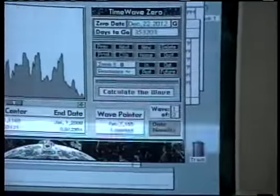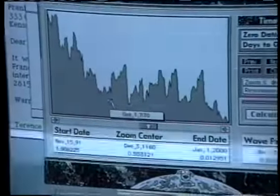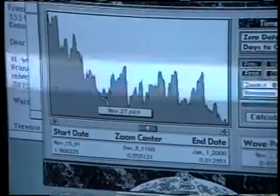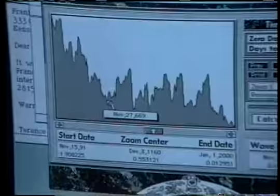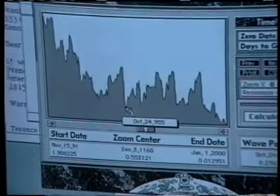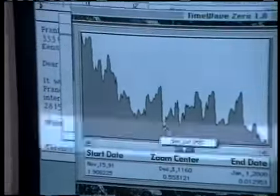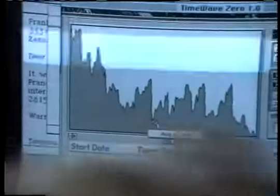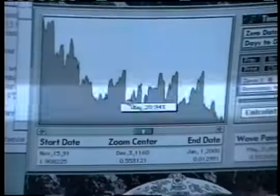It fills the screen with predictions, like it's saying this is an extraordinarily novel date. This is a very novel period in human history, which, in fact, it is. It's the end of the Dark Ages, right there.